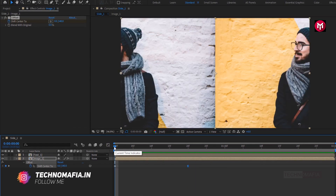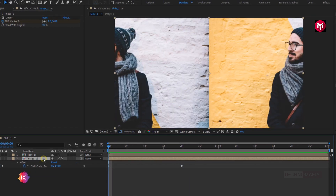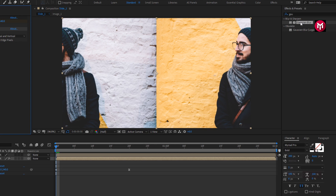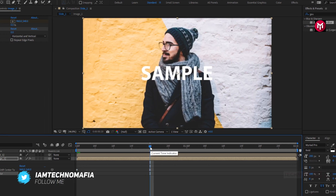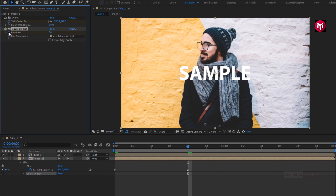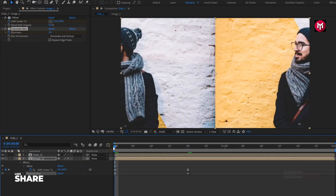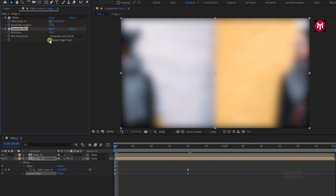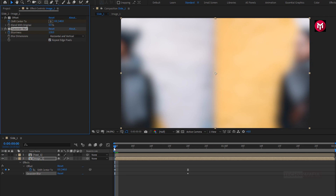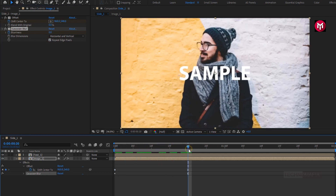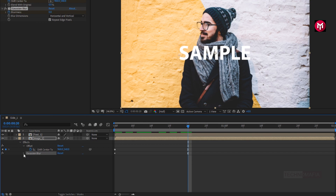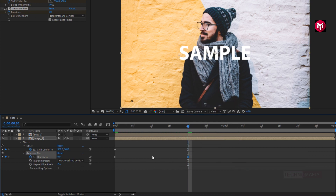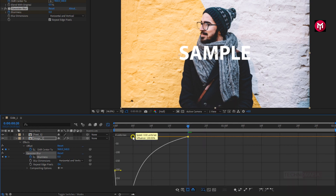You can see the preview. Now in Effects and Presets, search for Gaussian Blur and add it to the image composition. Now add 20 frames and create a keyframe for Blurriness. Now at the start of the timeline, change Blurriness to 130. Select Repeat Edge Pixels. Now select the end keyframe and change the keyframe assistant to Easy Ease. You need to adjust the speed graph as shown.